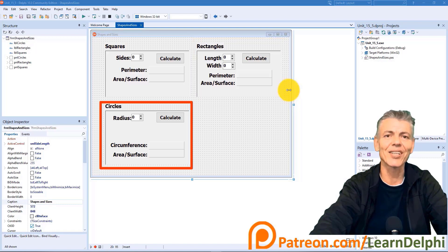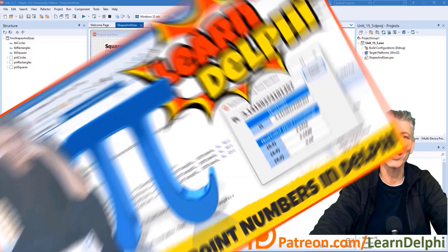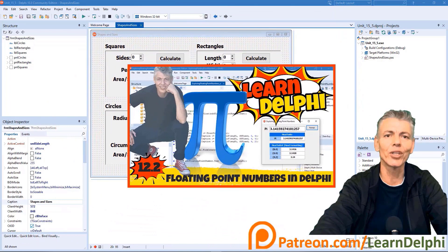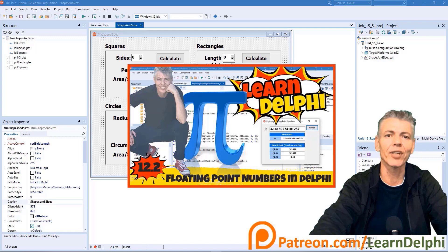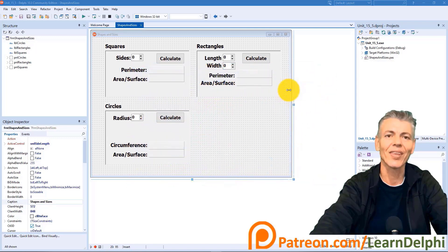Today we will calculate the circumference and the area of a circle. You may need to go back to unit 12.2 and watch that video to learn how to use floating point numbers and Delphi's built-in pi function before you continue with this lesson.